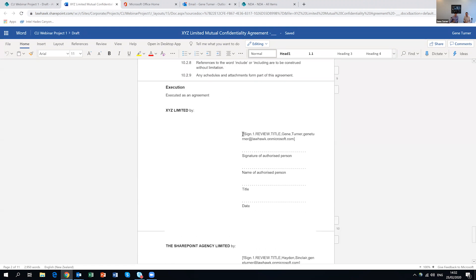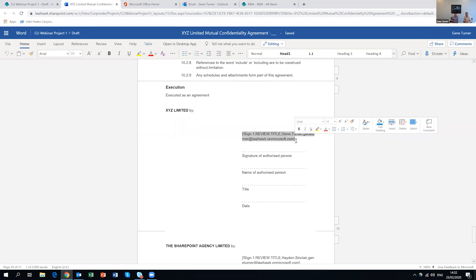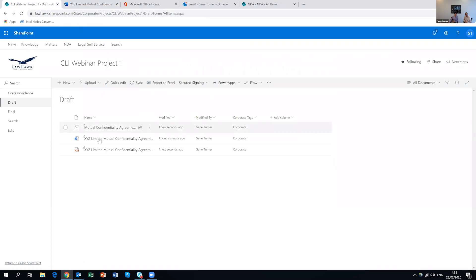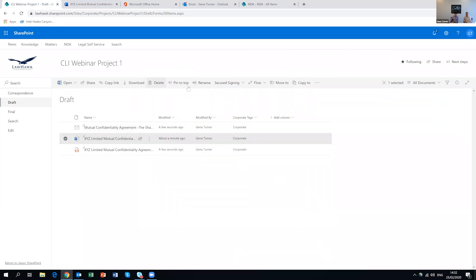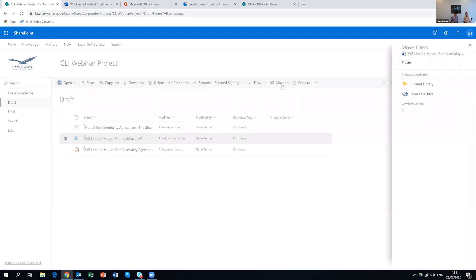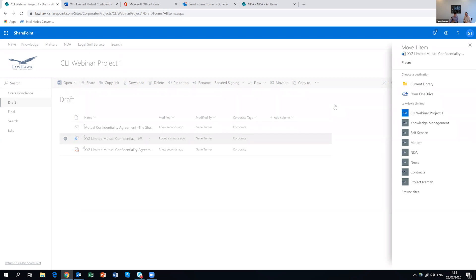We've put these little smart tags into the document in each place where someone will need to sign. The aim is to make it easy to avoid having to print this document out, sign it, scan it, attach it to an email, send it to somebody else, chase them up seven times to ask if they're going to sign it, and then wait for them to send a counterpart back. So if we say that's actually now a final version and I move that into my final folder.